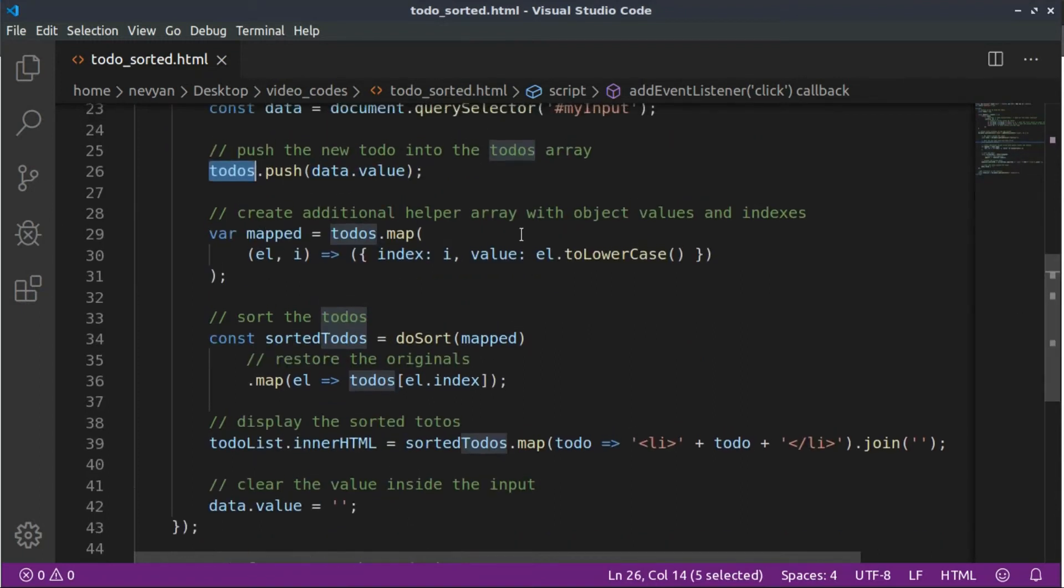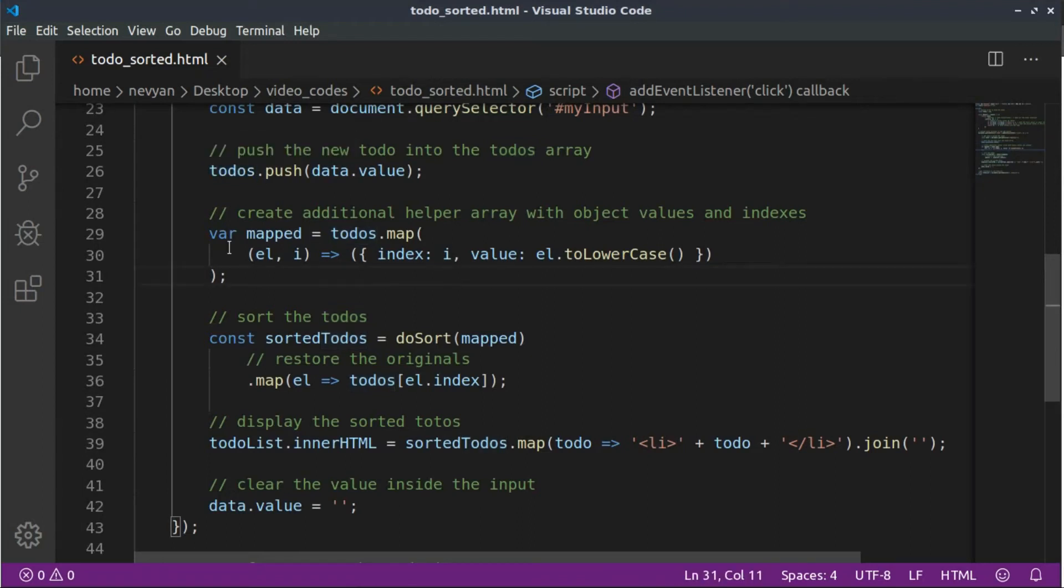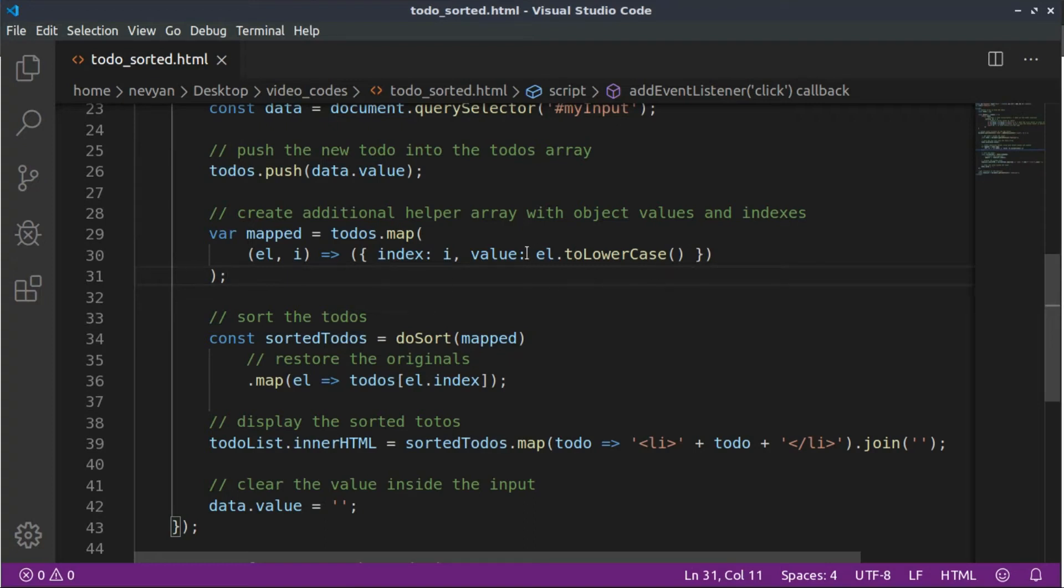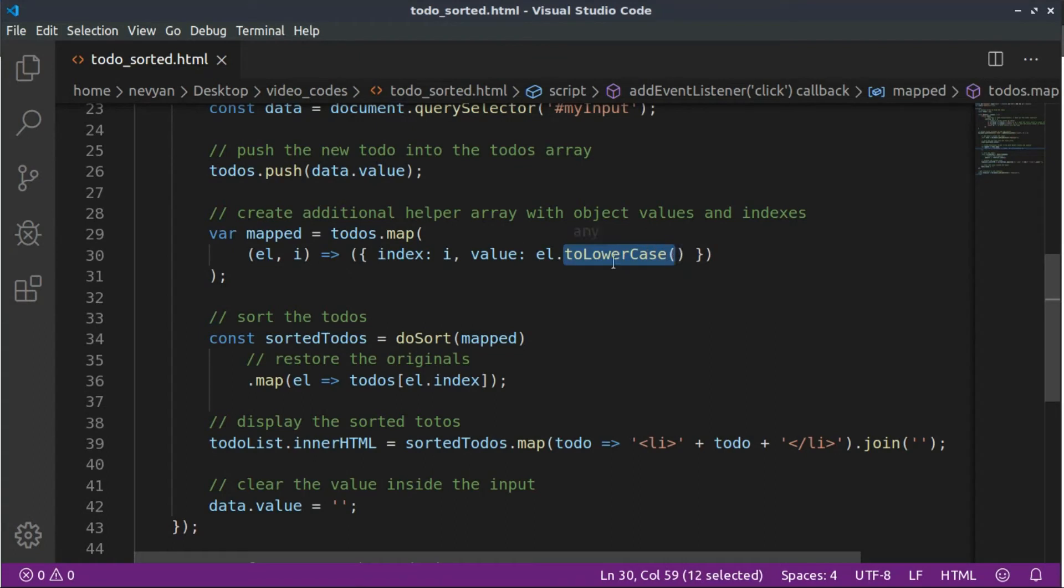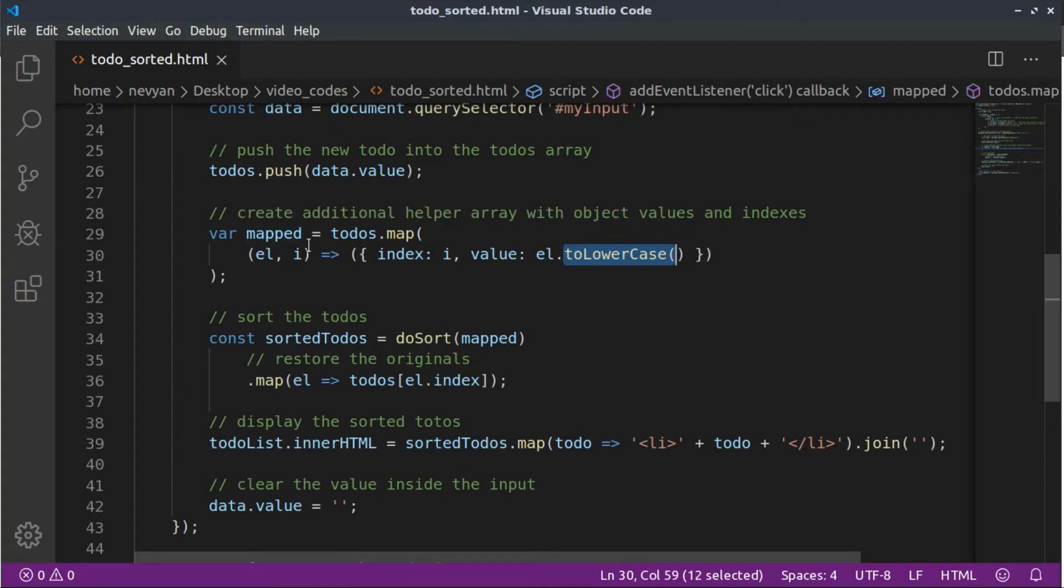Once this item is inside of the to-dos array, we'll be performing two steps. So before the sort, we'll save a lowercase version of our to-dos. So we're using to lowercase and we are saving them together with their index inside of a new array, which is called mapped.